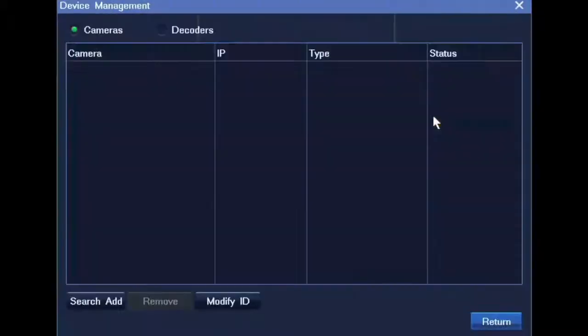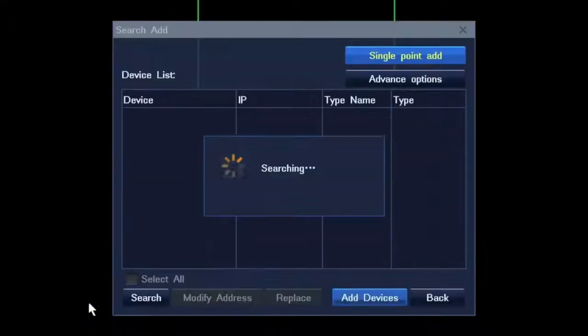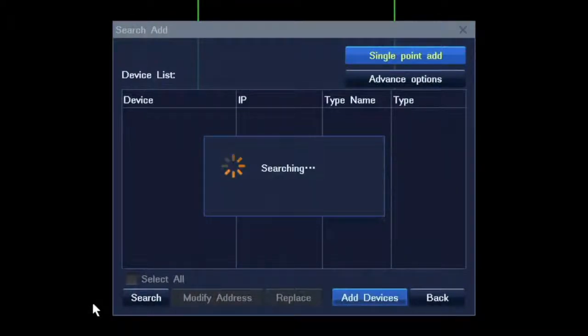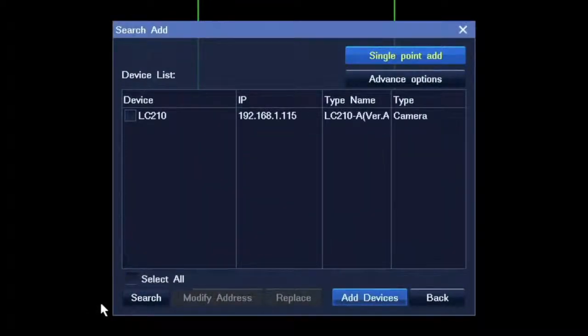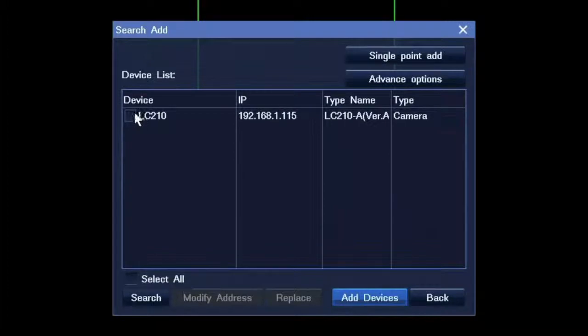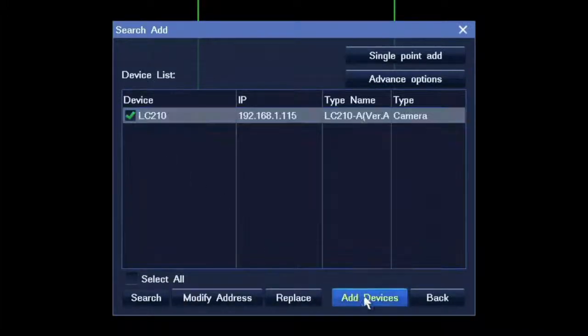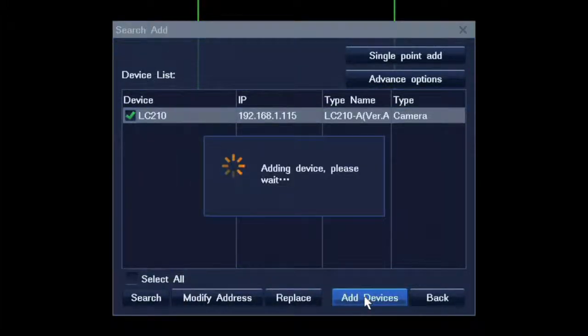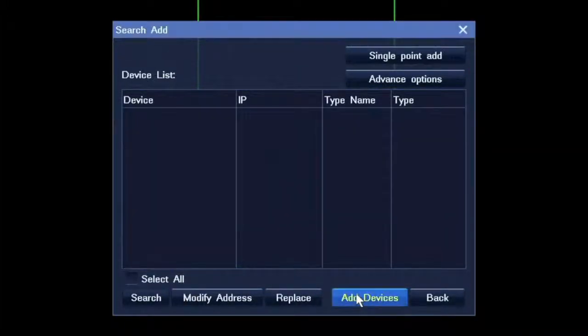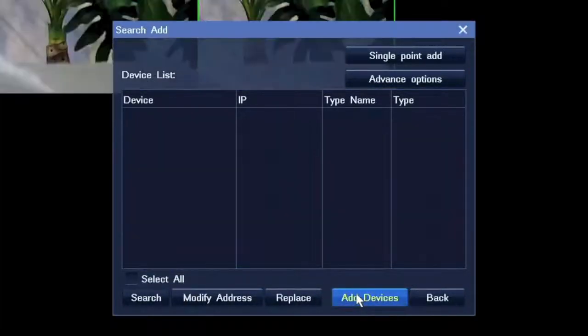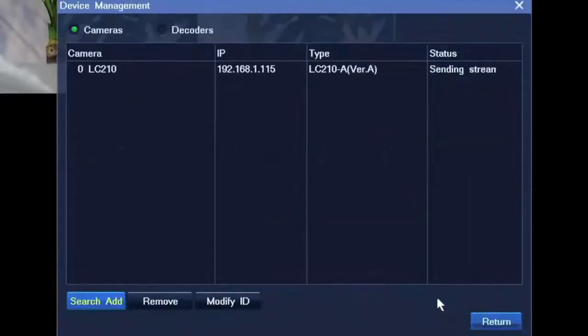Next, search and add devices to NVR. Click search add to search devices within the same network. Select the one you want to add to NVR.